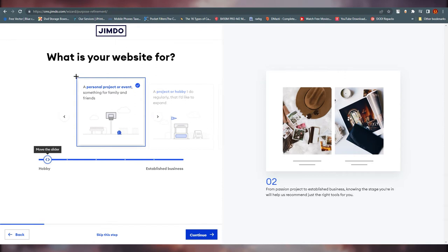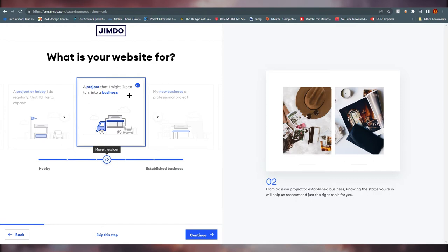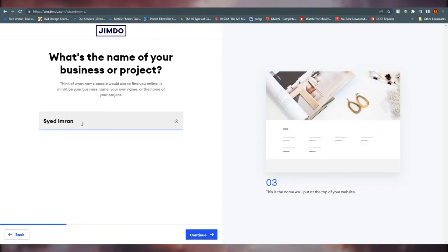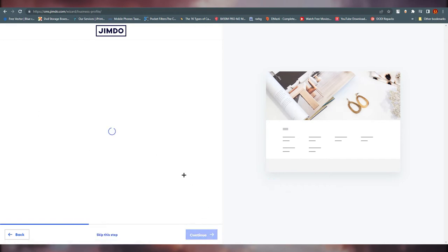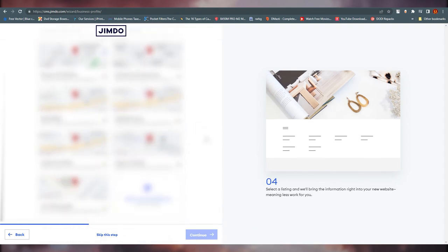What's your website for? A personal project or hobby you do regularly, or a project you might like to turn into a business — I'll go with that. Click continue, then enter your name. For this tutorial I'm just using the same name. Click continue and here you can choose your location, though you can skip that step.